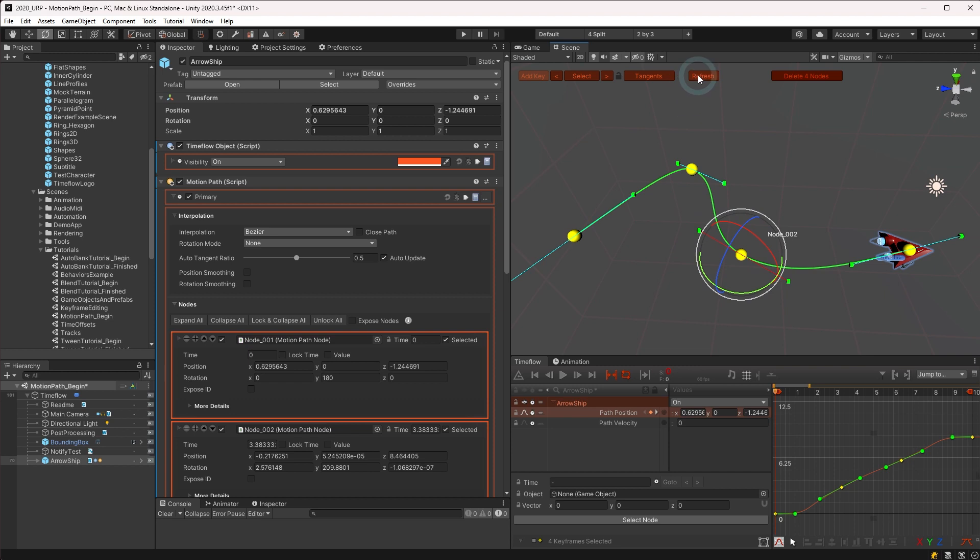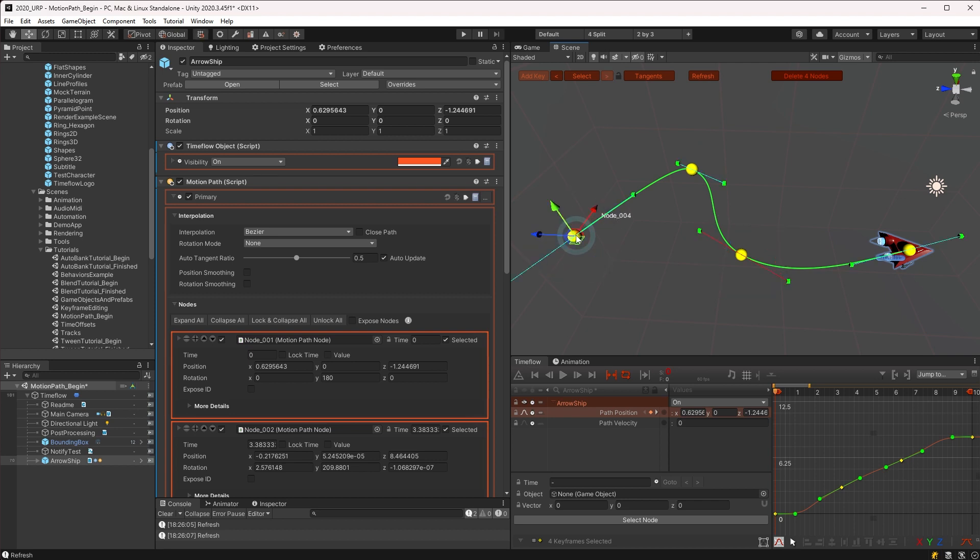Next we have the refresh button, which recalculates the path curve. This can be useful whenever you have any auto calculate tangents. Each time the path is refreshed, the auto calculation is further refined.